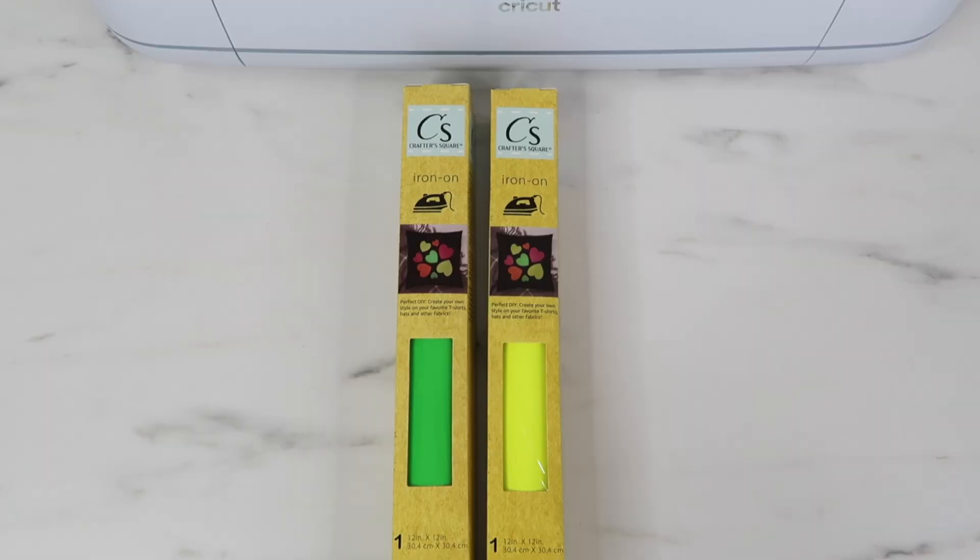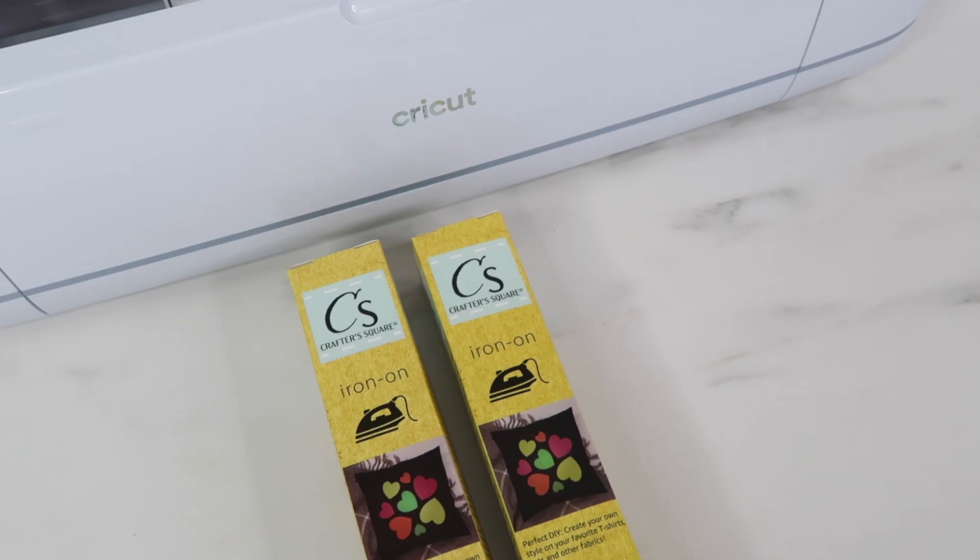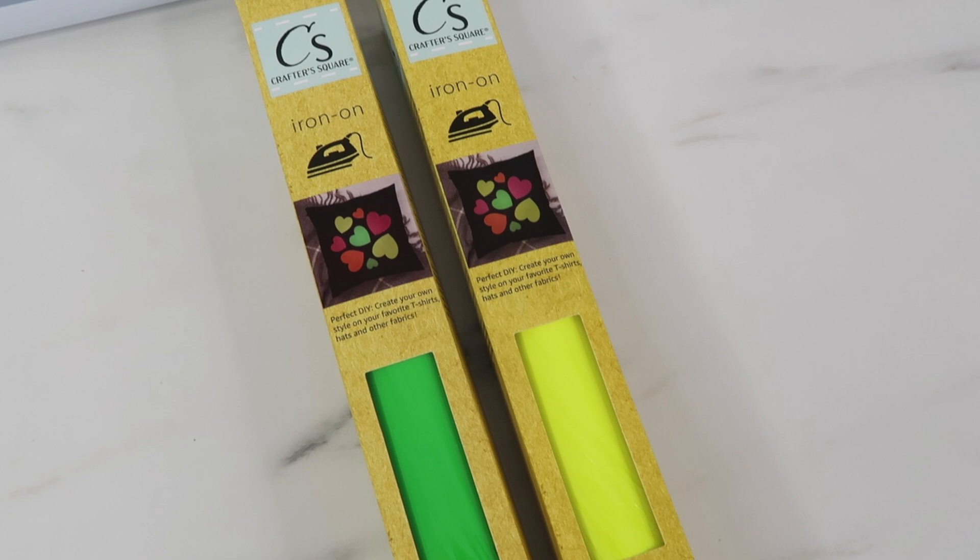Welcome back to my channel. In this video I'm testing out and reviewing Dollar Tree's Crafter Square iron-on vinyl. A little over a year ago I tested their adhesive vinyl - I can leave a link down below for that video.